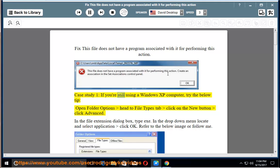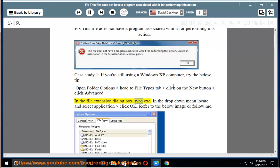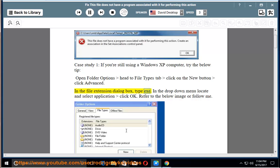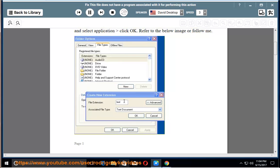Case study 1, if you are still using a Windows XP computer, try the below tip. Open folder options, head to file types tab, click on the new button, click advanced. In the file extension dialog box, type EXE. In the drop down menu, locate and select application, click OK. Refer to the below image or follow me.